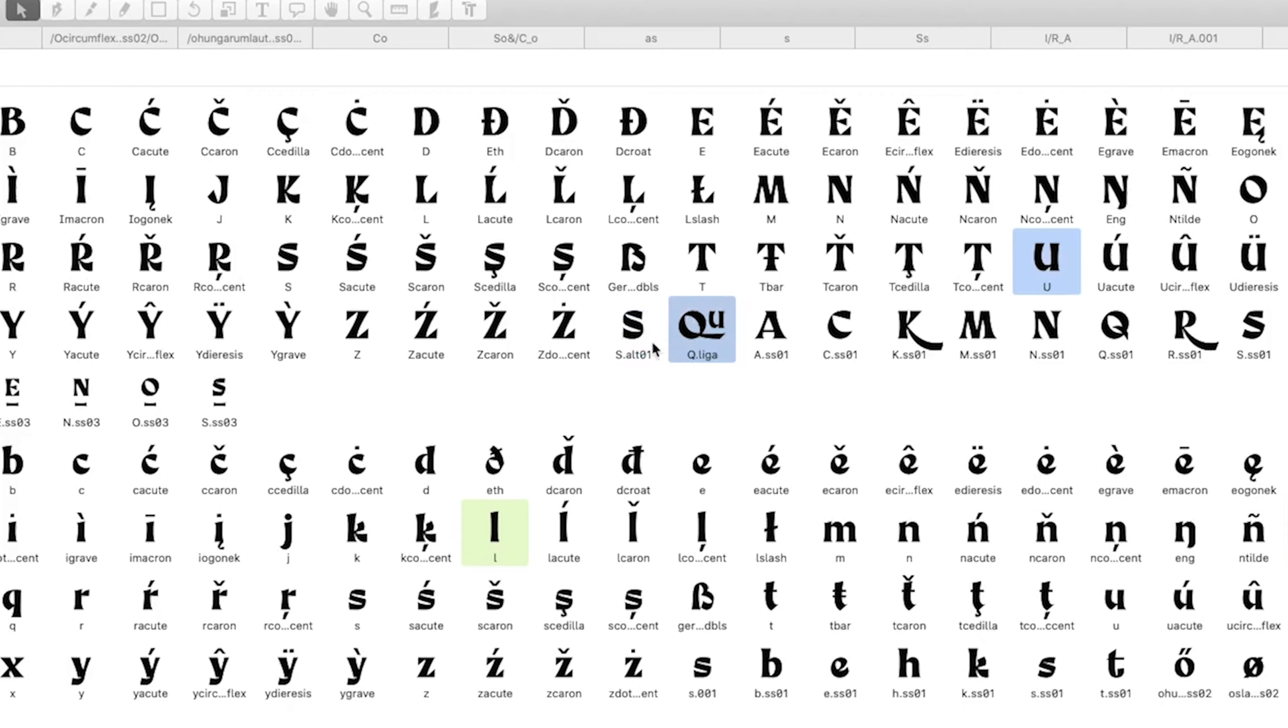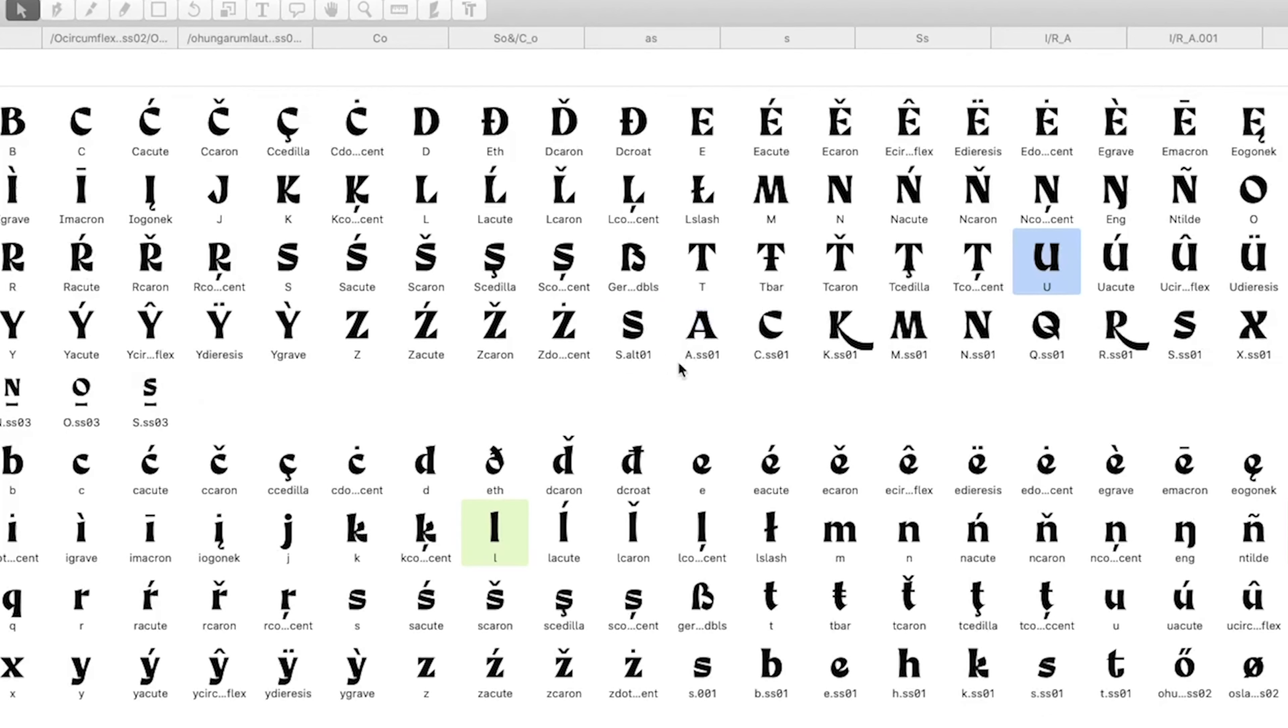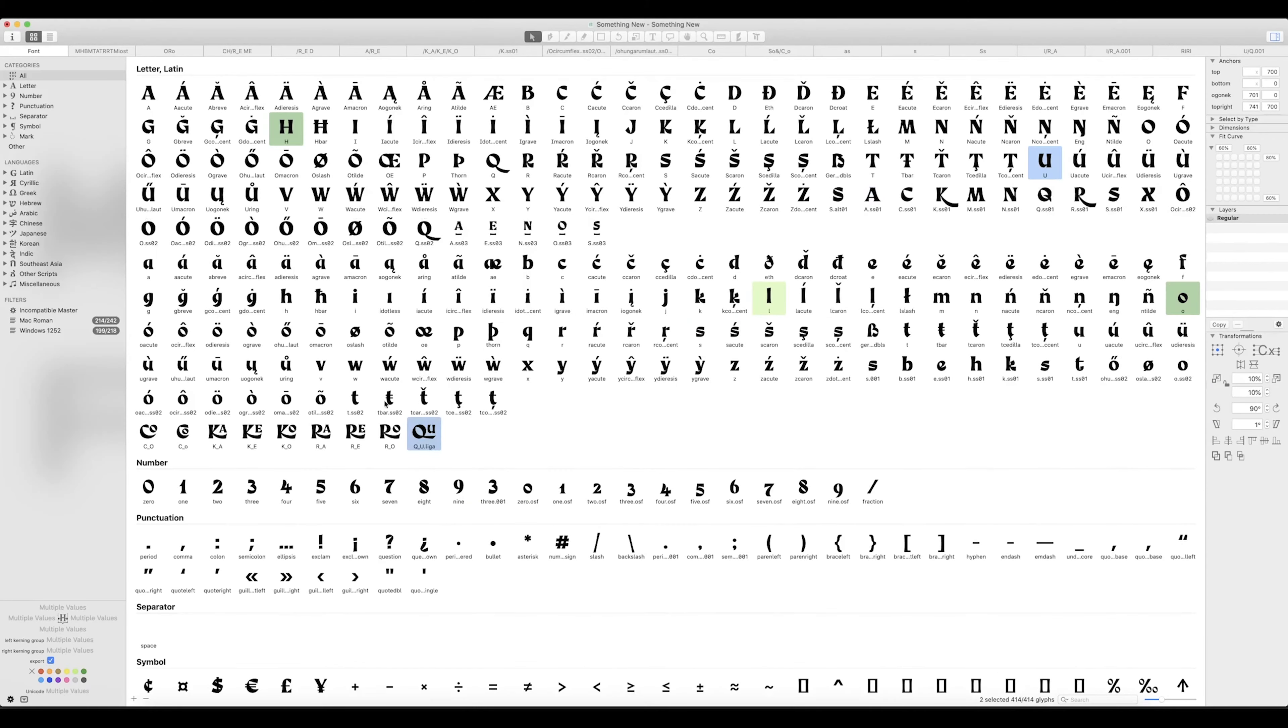So we've already got a QU. Making this Q underscore U dot L I G A means that Glyphs app knows that there's a ligature glyph in there.